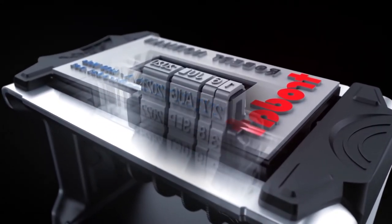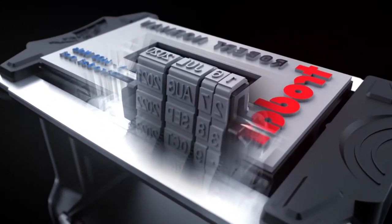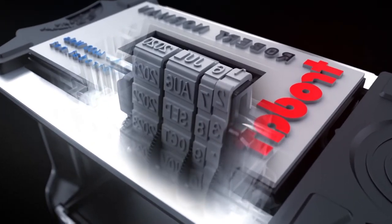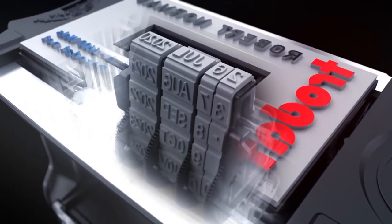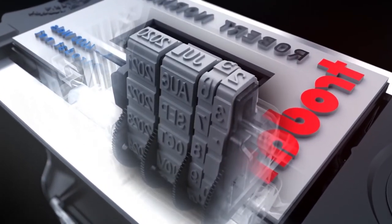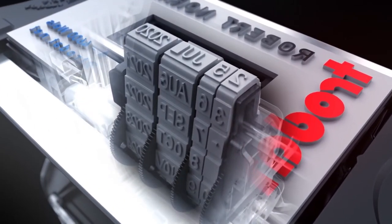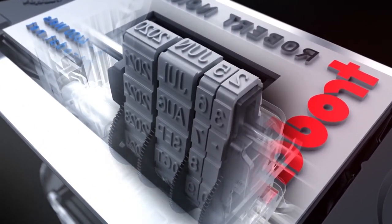The new date bands and wheels ensure the simplest and most precise date setting, even under intensive use.